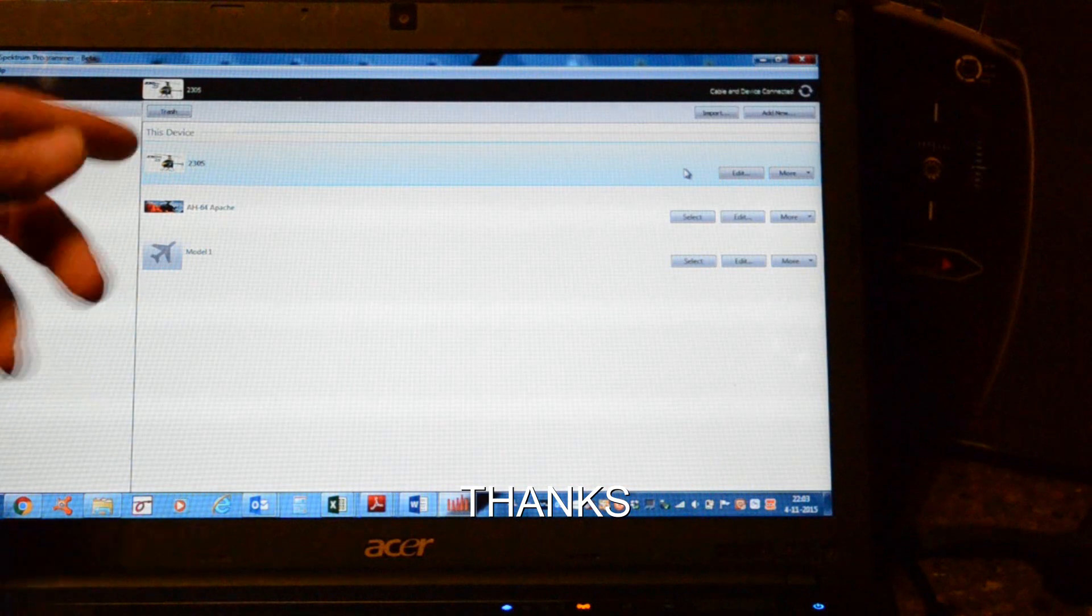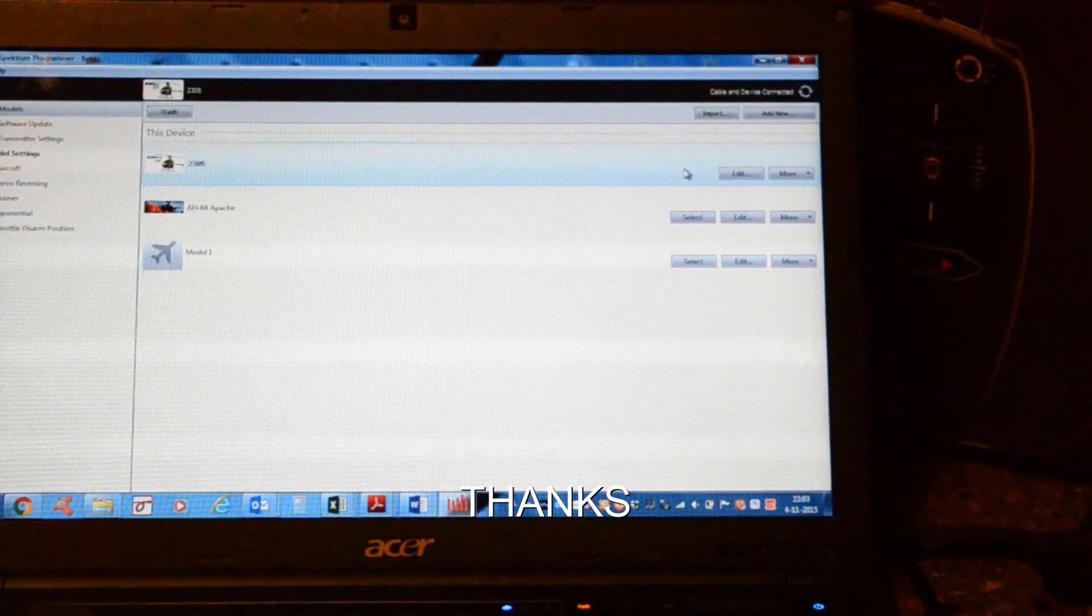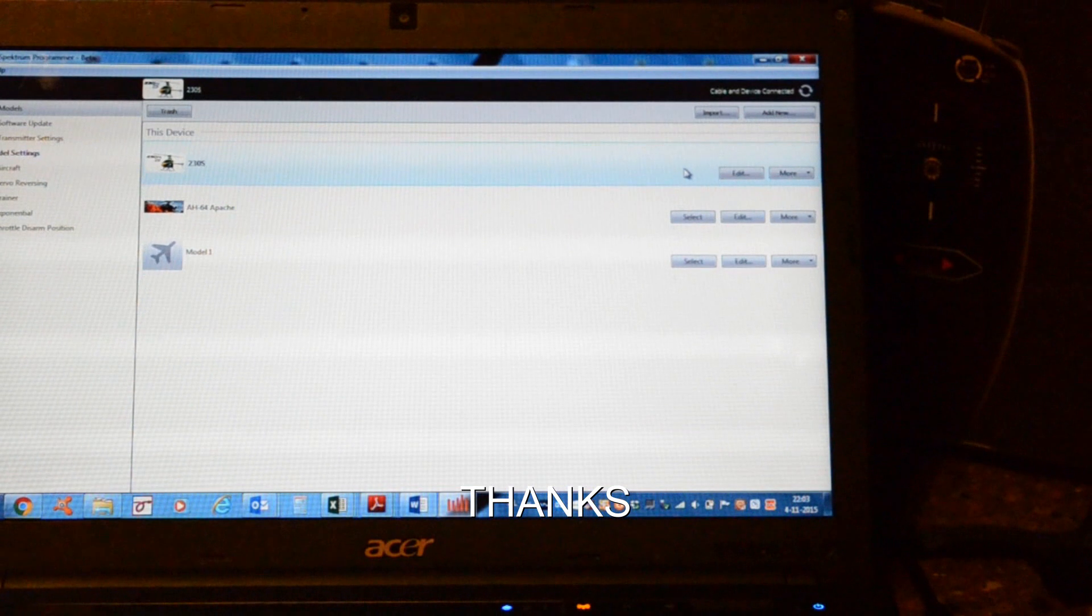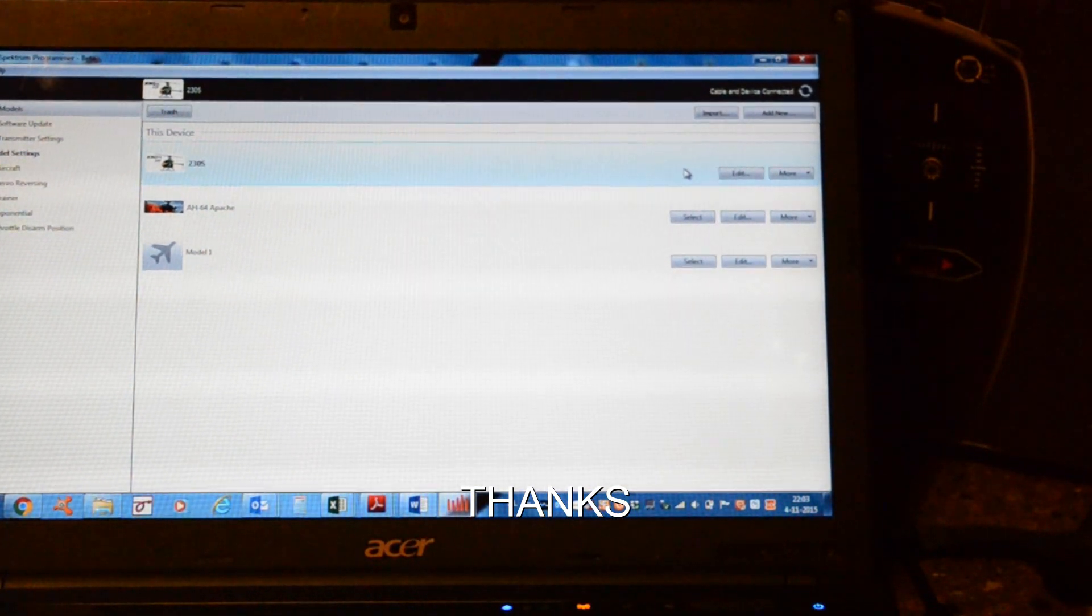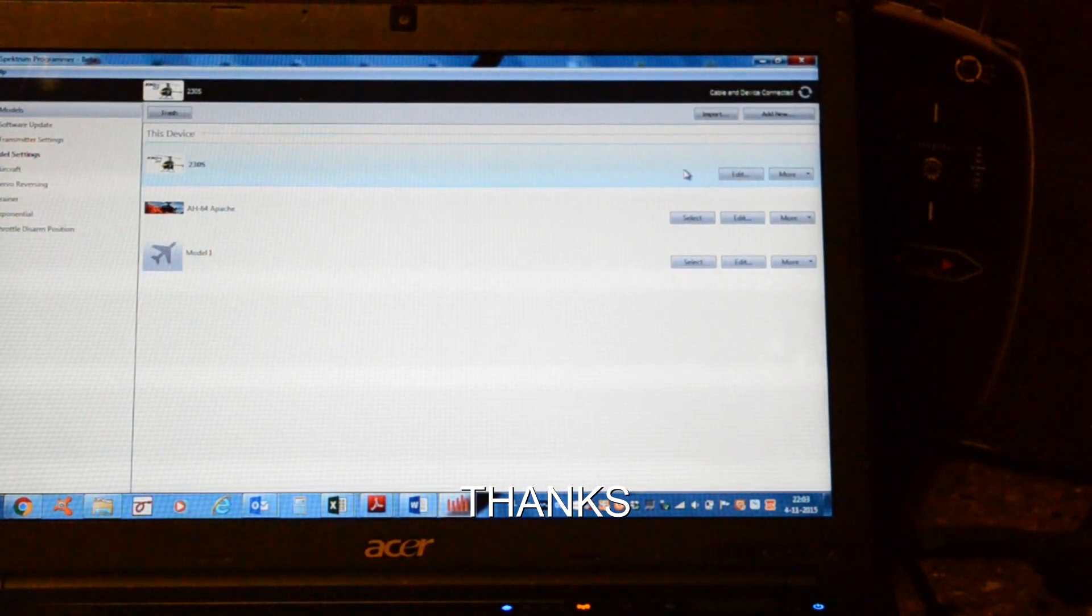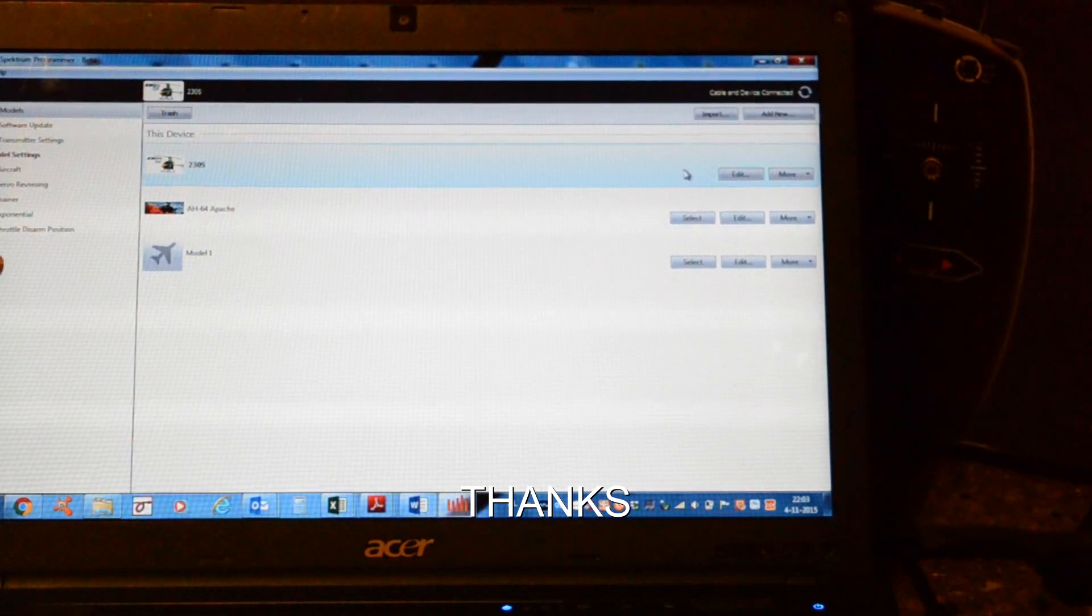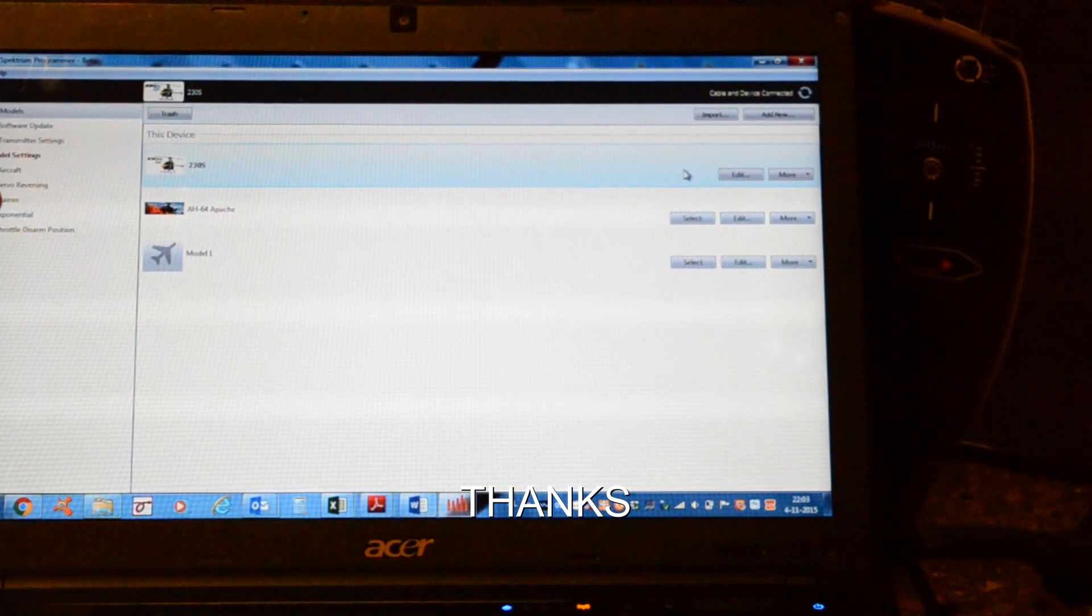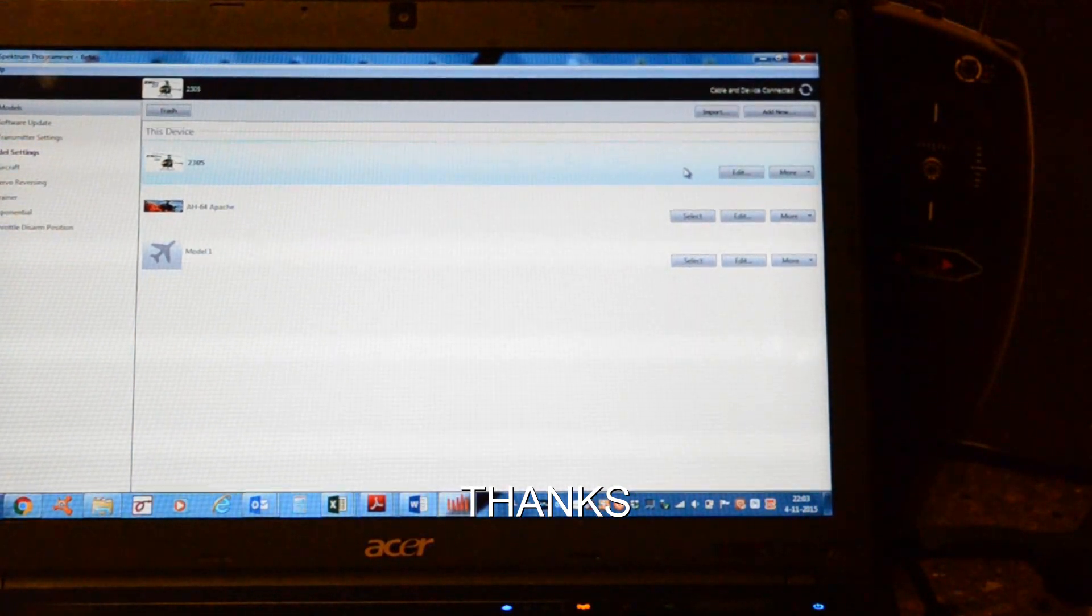Okay. So this is about software update and choosing a model. In the next film I will be explaining how to change the software of a model yourself, like exponential, reversing, and so on. Thanks for watching.